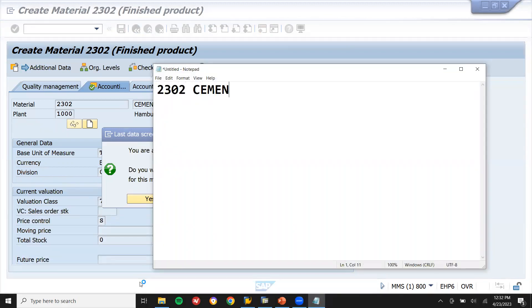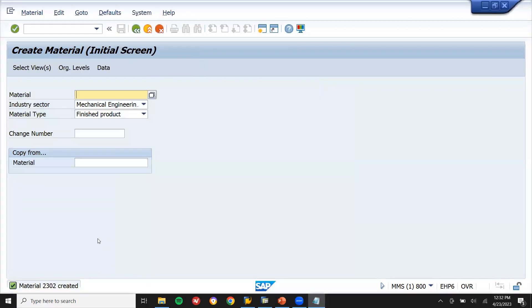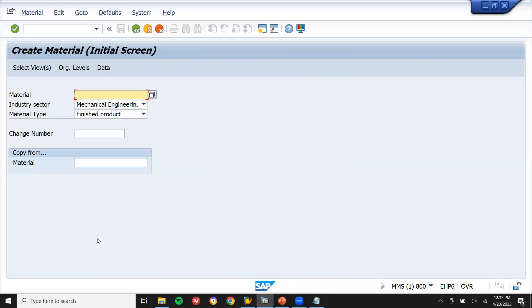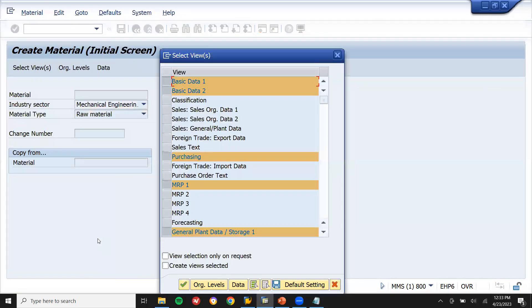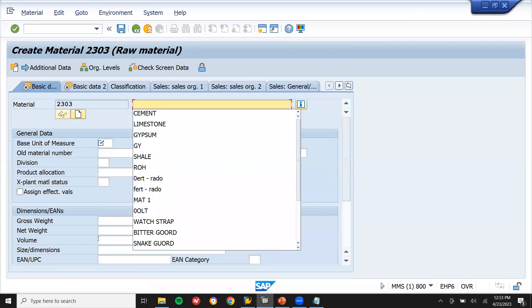Cement material is saved. Now create a raw material — MM01, shale. First time creating shale.